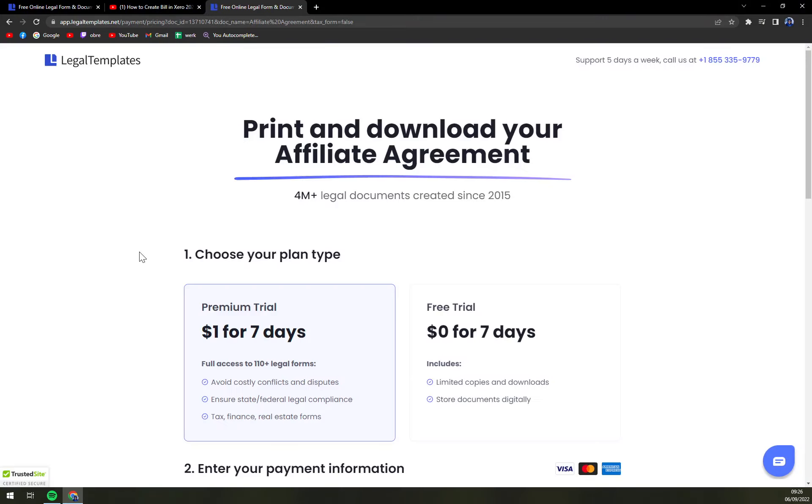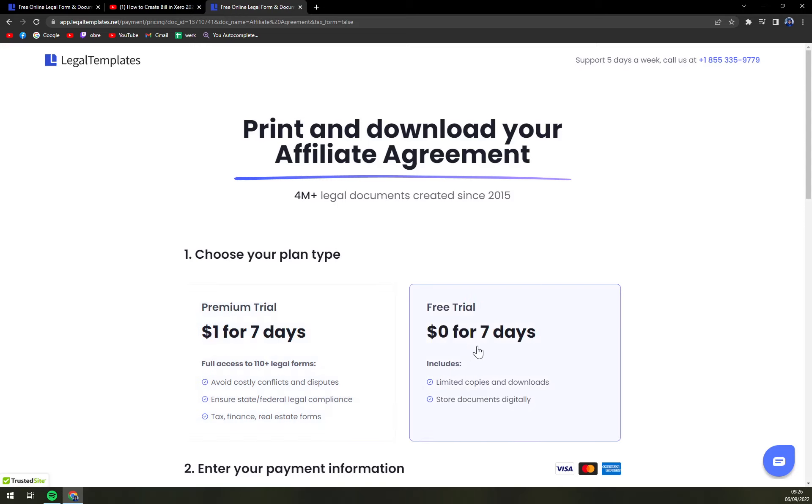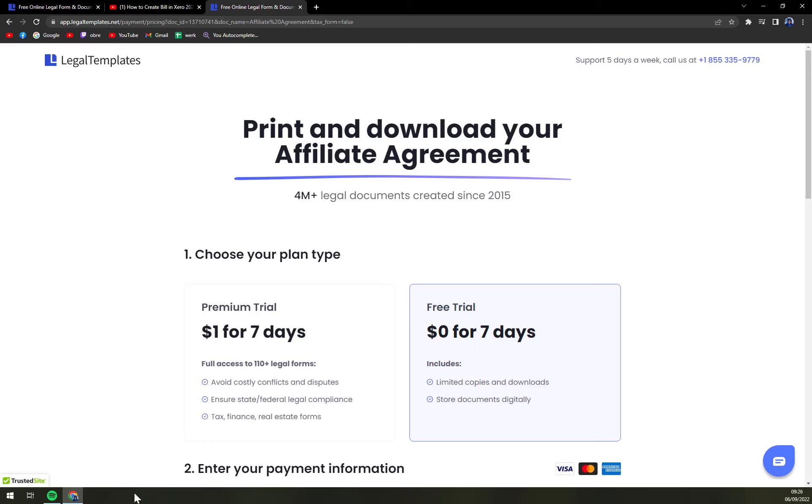Once we save it we just have to choose a plan which is one dollar for seven days or zero dollars for seven days. It's great value because right after that you can just either keep being subscribed or you can go and unsubscribe and live with one document. It's completely okay, completely easy. Thank you guys for watching and see you in the next video. Have a great day and goodbye.